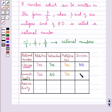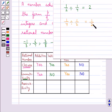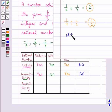Division is not commutative for rational numbers. 1 upon 2 divided by 1 upon 4 gives us 2, whereas 1 upon 4 divided by 1 upon 2 gives us 1 upon 2. Both results are not equal, so we say that for rational numbers a and b, a divided by b is not equal to b divided by a.